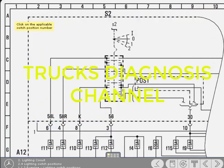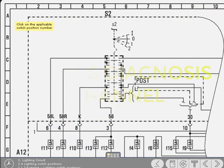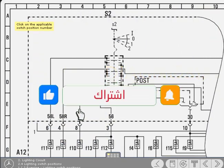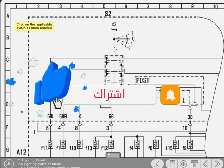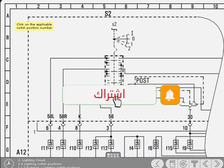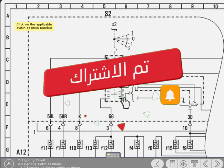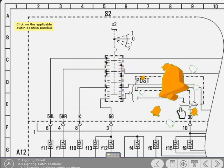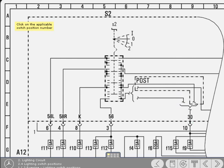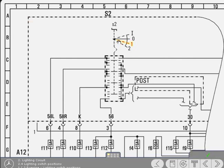Study the lighting switch on the diagram and work out to which position the switch must be set for only terminal designations 58L, 58R and K to become live. When you've made your decision, click on the applicable switch position number. Yes, that's correct. Well done.